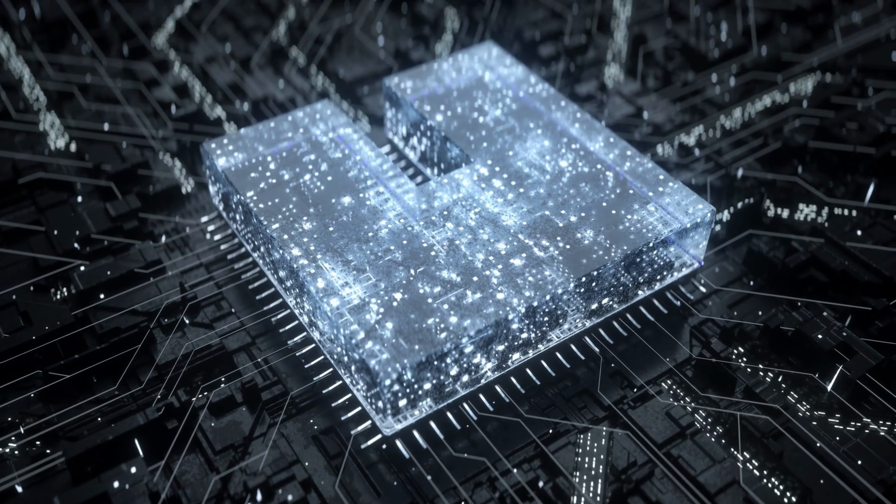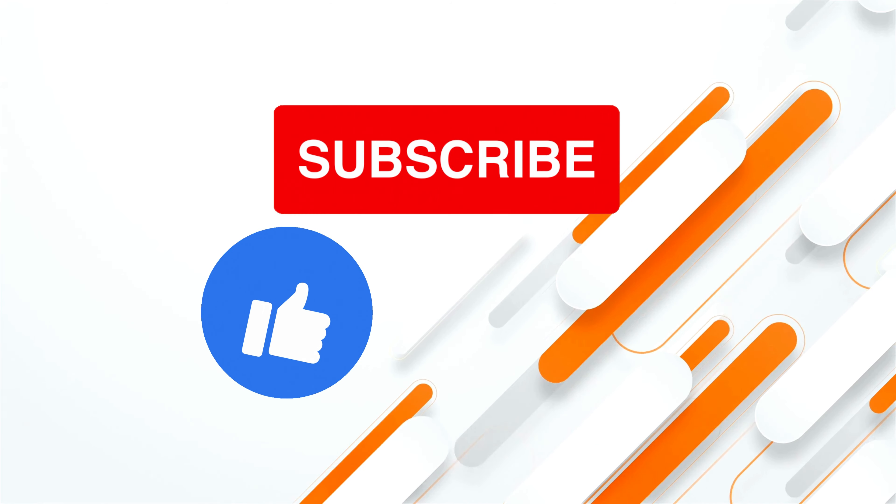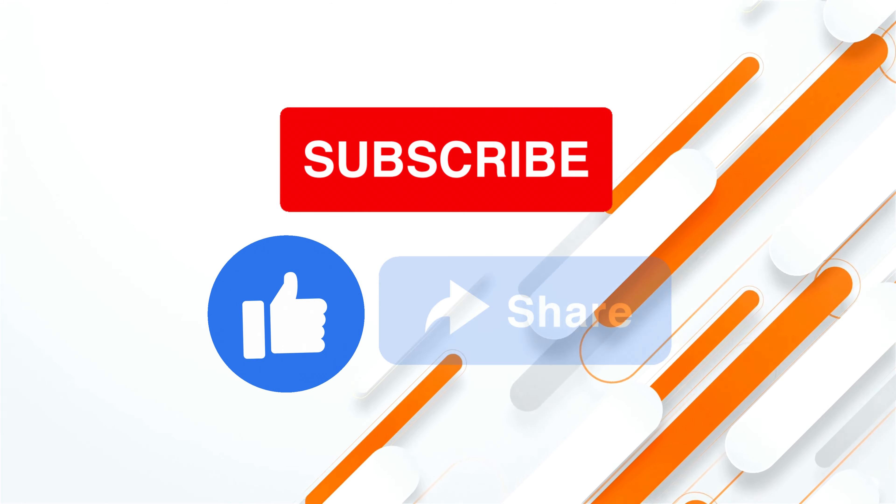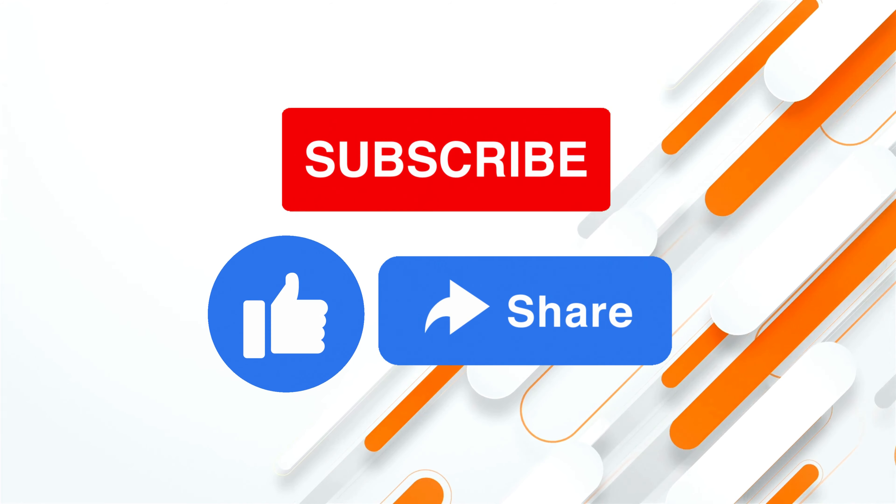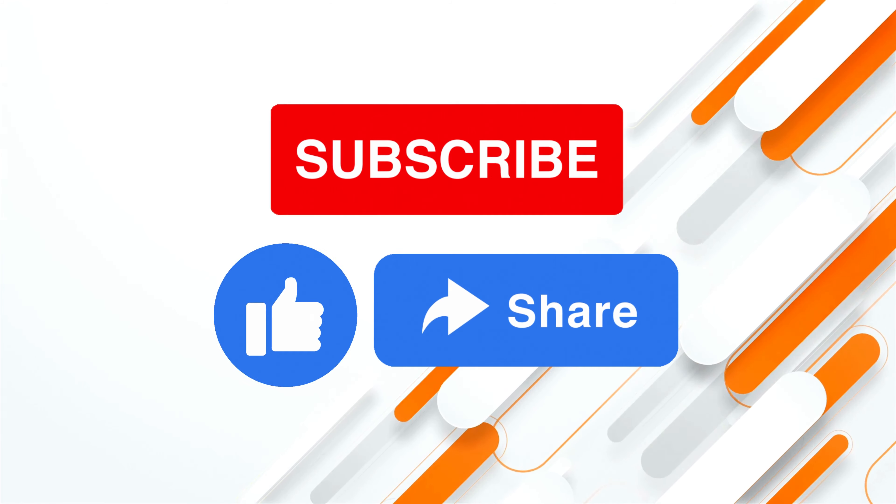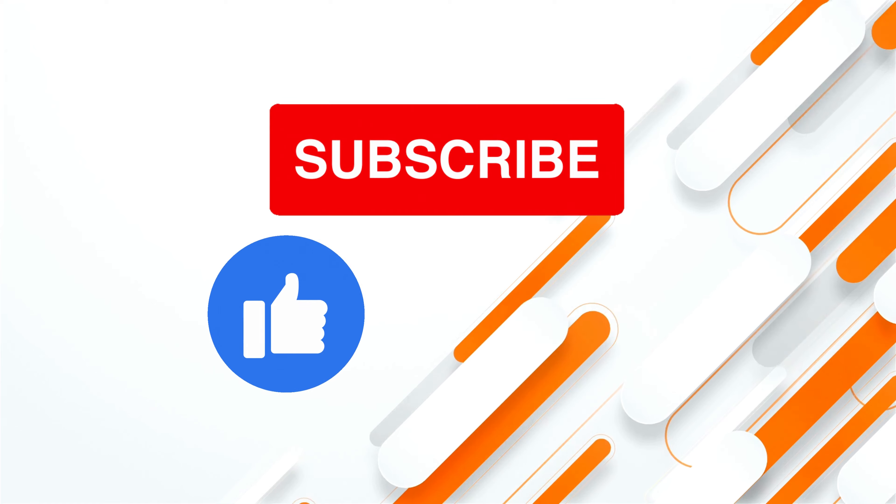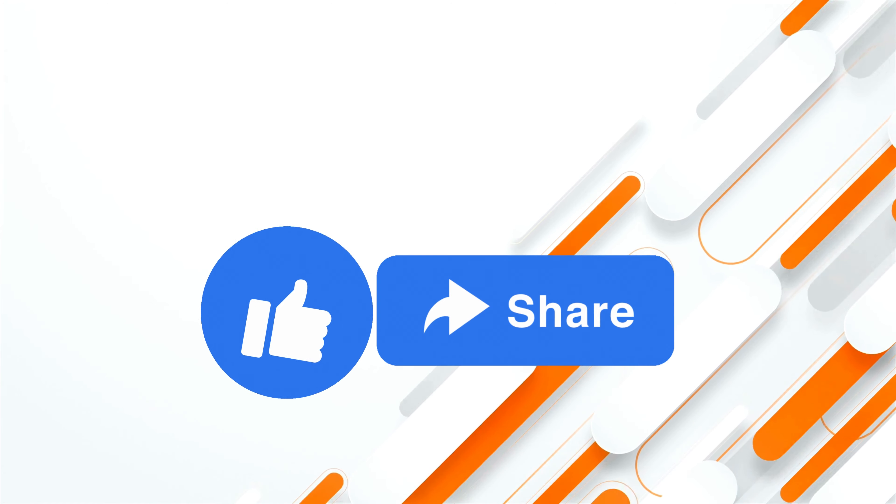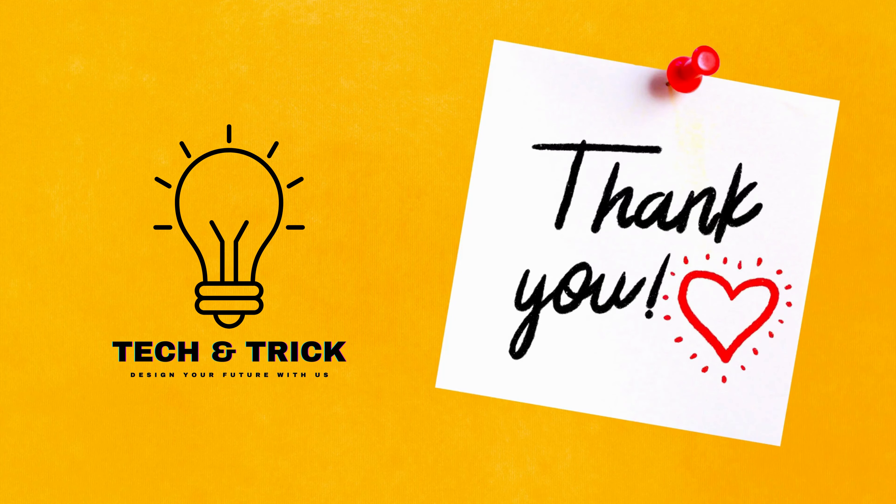If you found this video informative and intriguing, don't forget to give it a thumbs up and subscribe for more tech insights. And as always, if you have questions or topics you'd like us to cover, leave them in the comments below. Thanks for joining me today, and I'll see you in the next video.